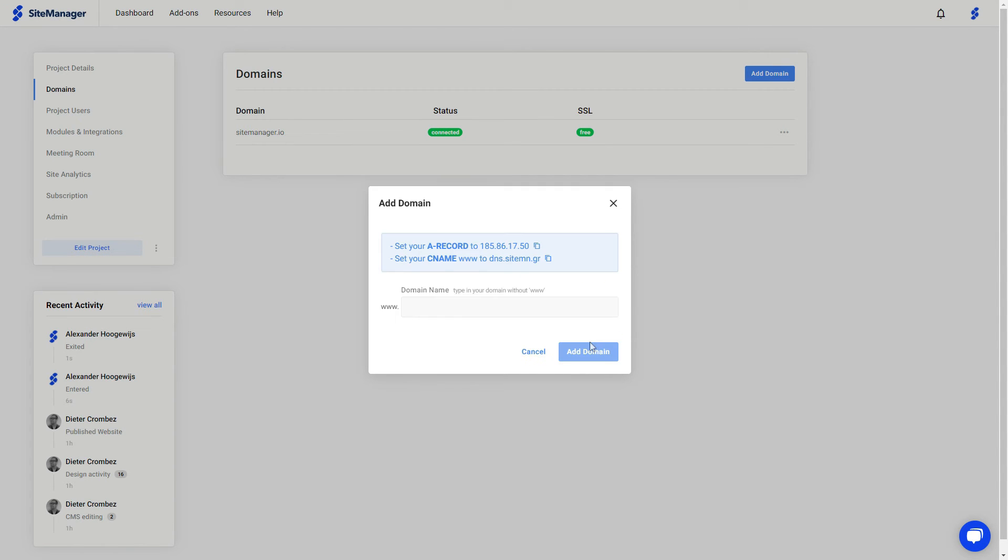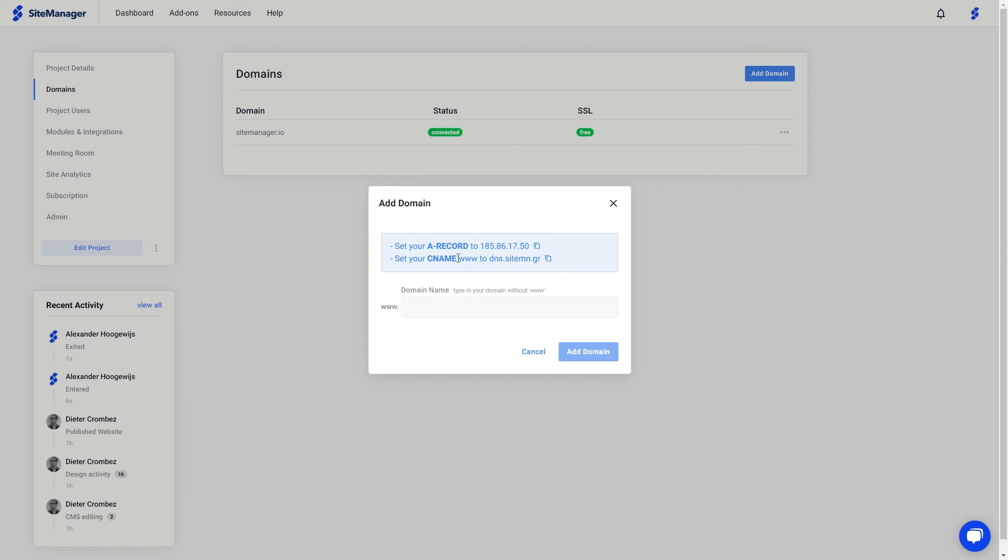If you click next step, this is the most important part: you set your A record to this number right here. You can copy the A record, and you need to set your C name as well. If these settings are not set correctly, your website will not be linked properly and it will not work.